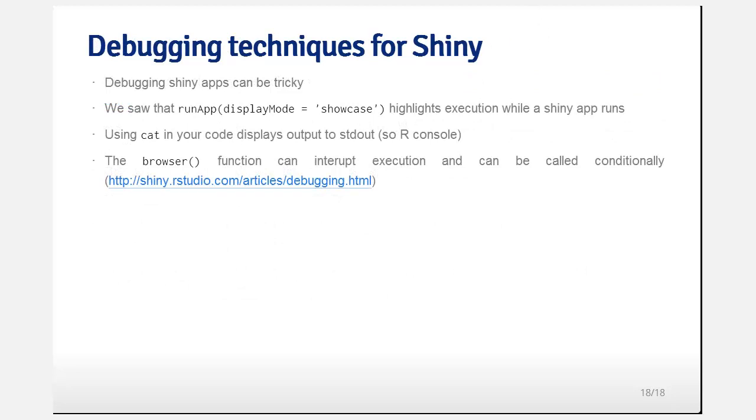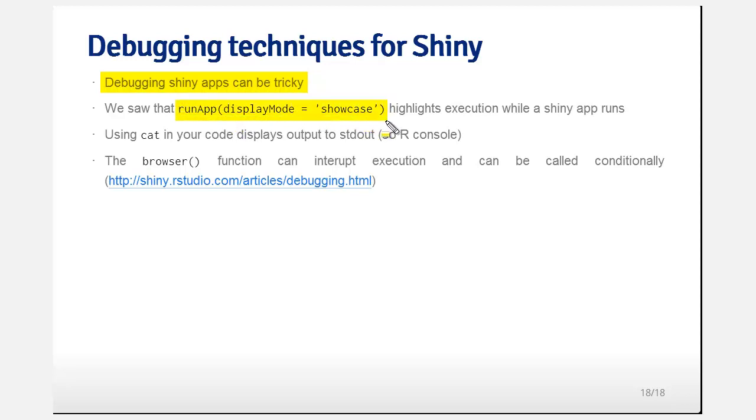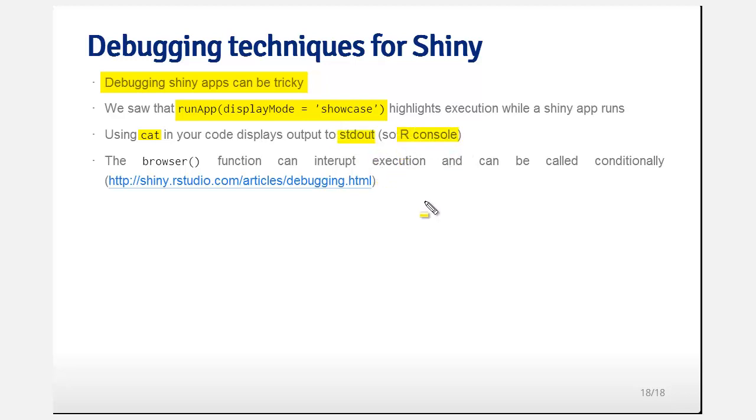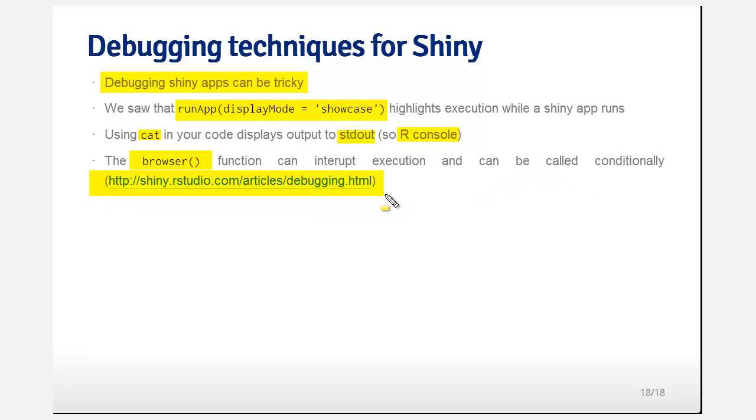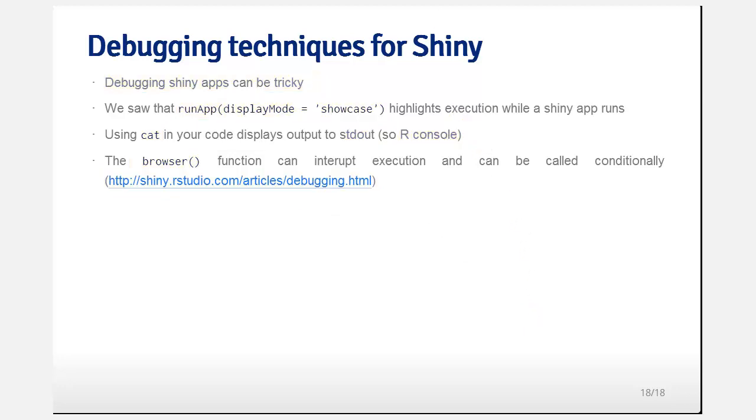Some debugging tools. Debugging shiny apps is kind of annoying because it's sort of not a core part of R. It's sort of built on top of R. So I actually find this display mode equals showcase incredibly useful. And you can use the cat function, which is like the C function cat, it just displays text to standard out, the R console in this case, usually if you're running run app from the R console. And then the browser function will interrupt execution. And so you can call the browser function conditionally. Shiny has a whole article on debugging shiny apps. These are easily the only three ones that I would ever use. Mostly I use the cat function to display the status of code inside the app. That's what I find more useful than anything else.